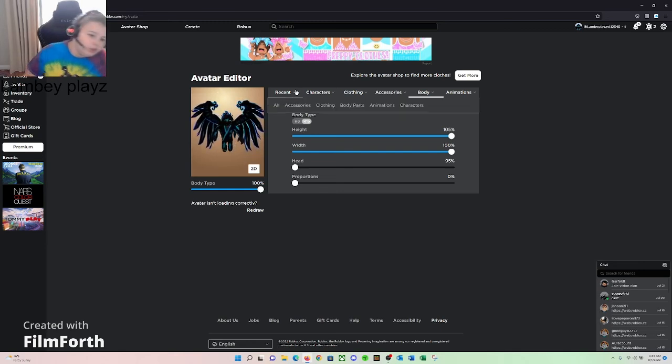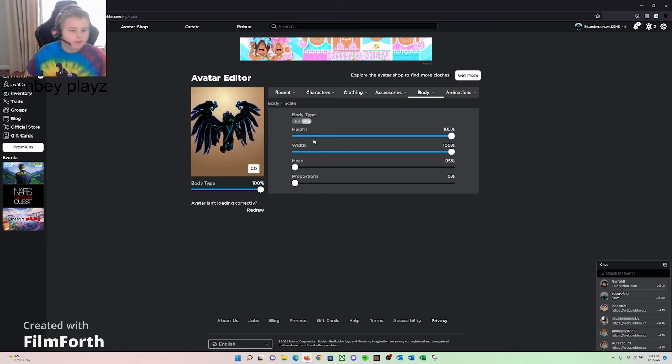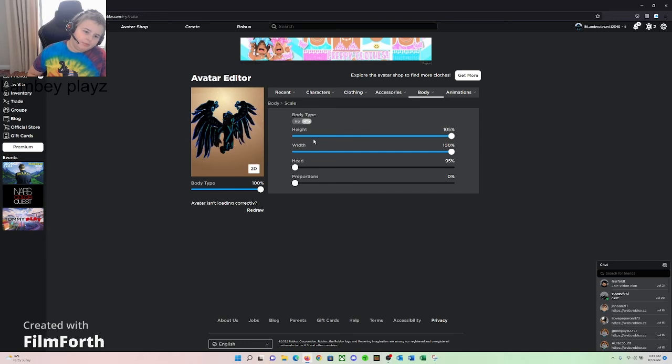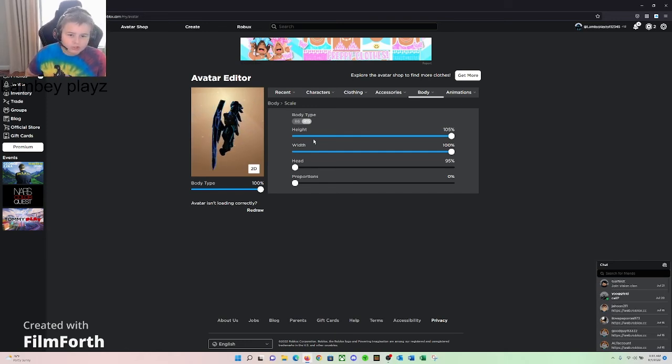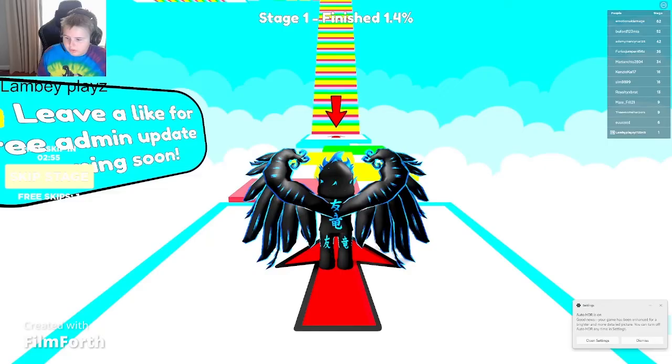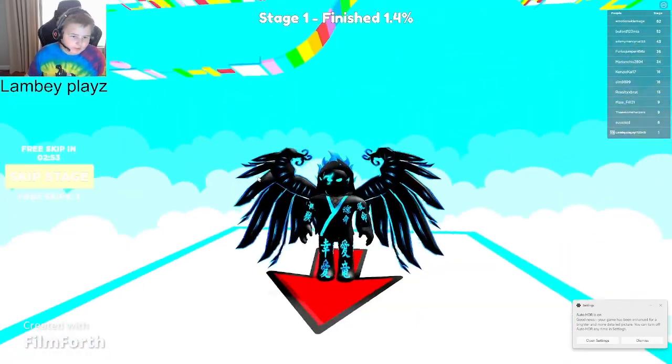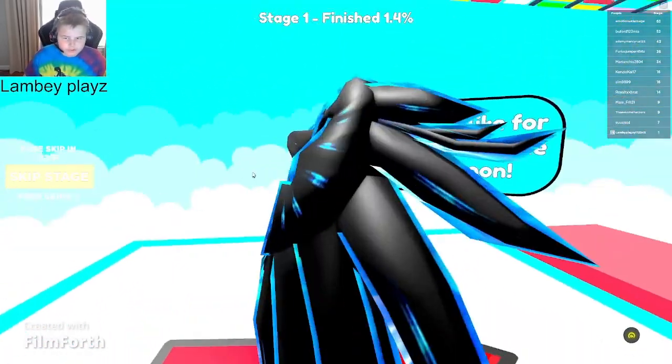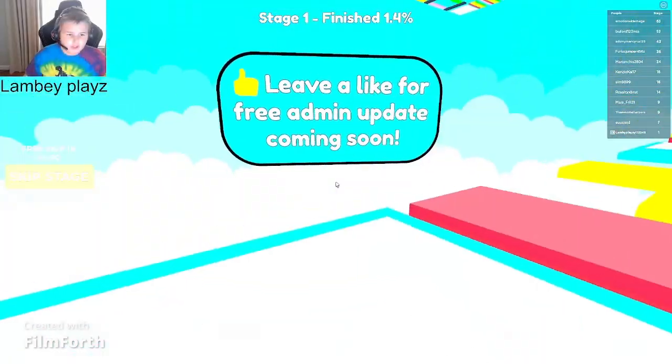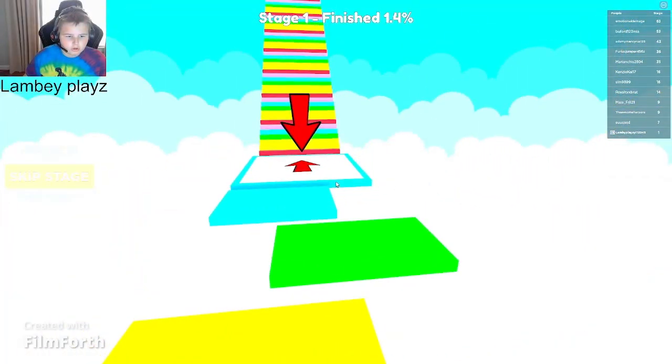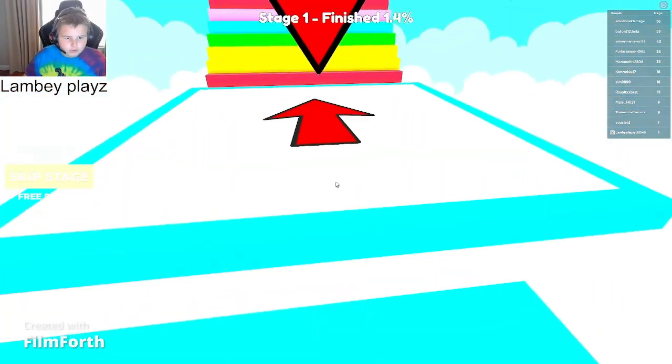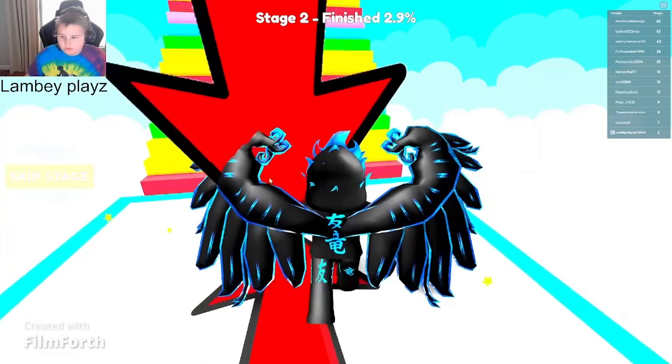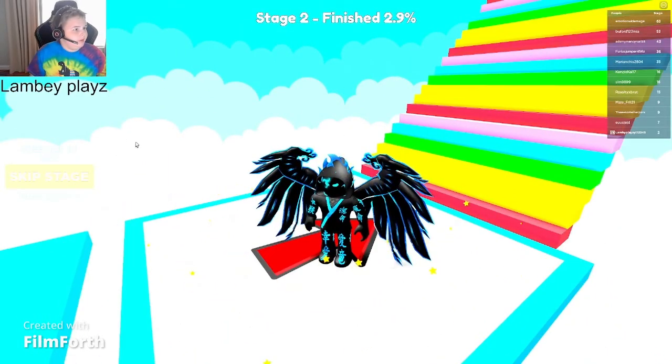Alright, thanks. So anyways, those are the three, but R6 characters are gonna be getting, sadly, removed. And R6 avatars, I don't know if I said this already, they're used for obbies and stuff. So yeah, throughout this video we're just gonna be playing through it.